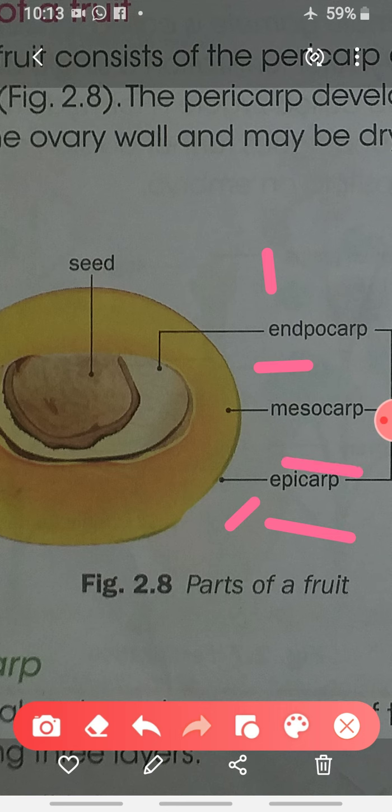The mesocarp is the middle, edible layer of the fruit. The endocarp is the innermost layer that encloses the seed. These are the different parts of the pericarp.